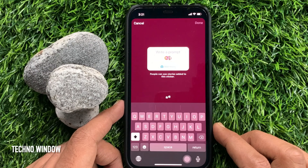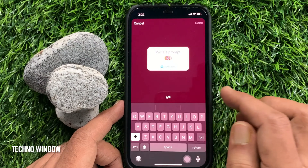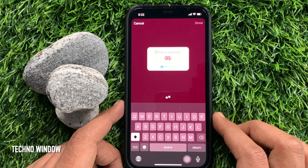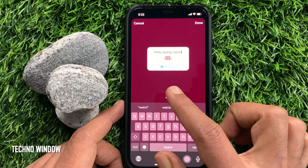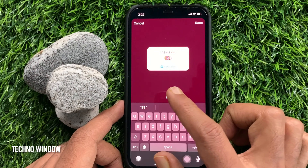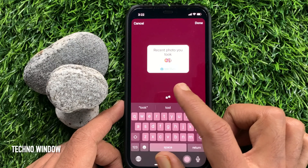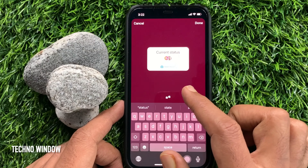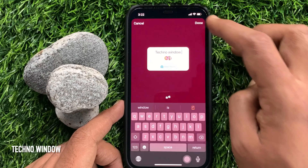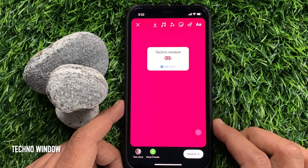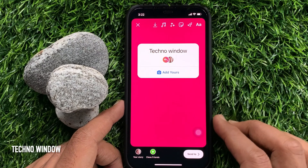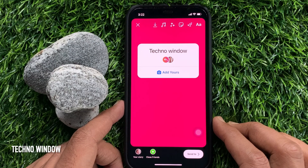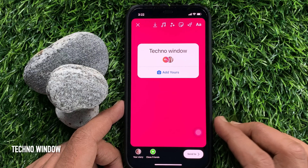People can see stories added to this sticker. You can write something in your sticker, or you can use a sample caption — tap this button to use a sample caption. Tap Done when you have added your caption. Then, using two fingers, you can resize the Add Yours sticker and share it in your story.